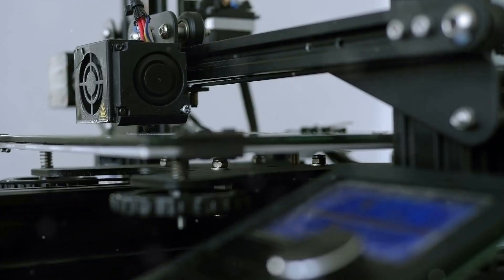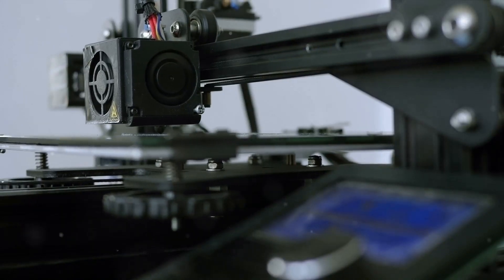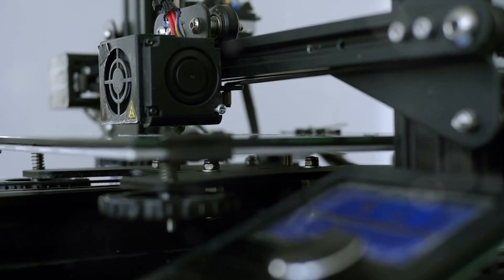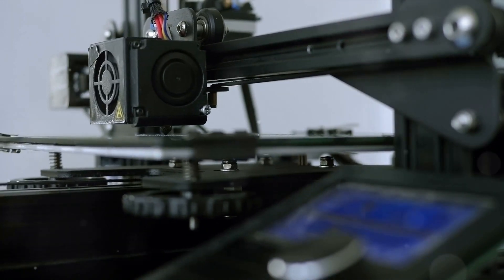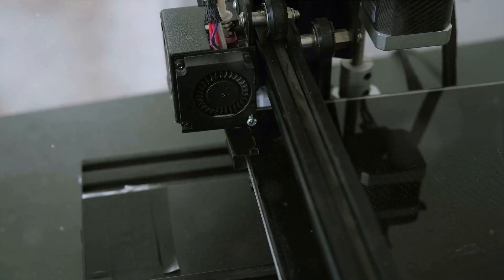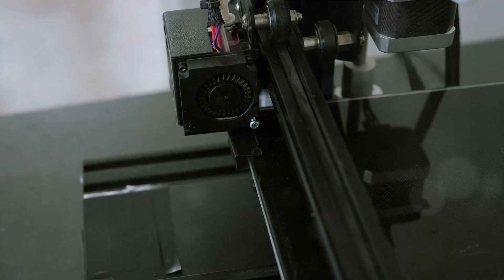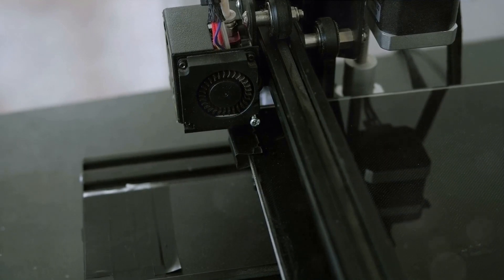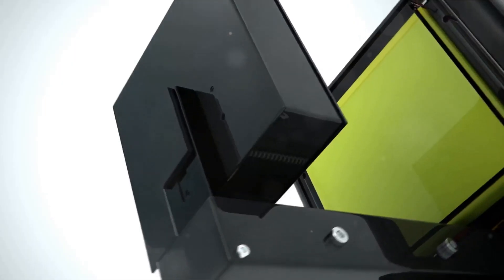Our secret weapon? The Creality Ender 5 Pro 3D Printer, a marvel of modern technology, delivering precision and detail in every creation.